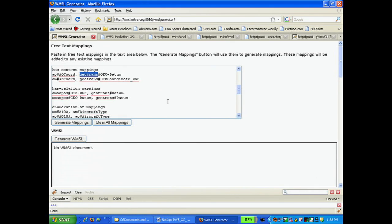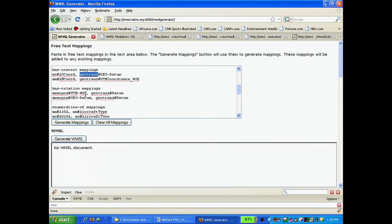In the next block, we use hasRelation mappings to specify parent-child relationships. Here, we state that UTMWGE has a child entity called datum, and geodatum has a child entity called datum.